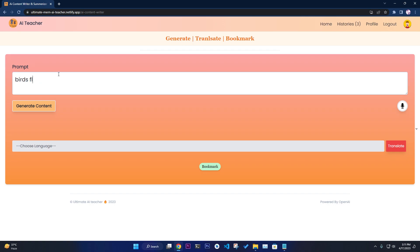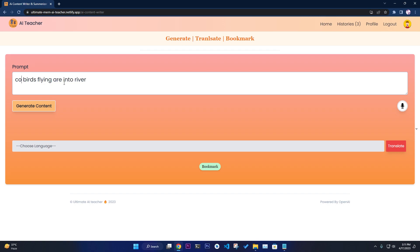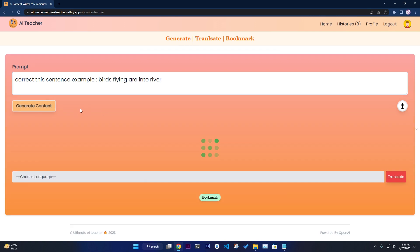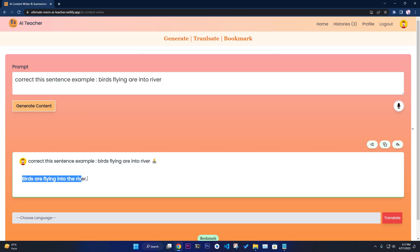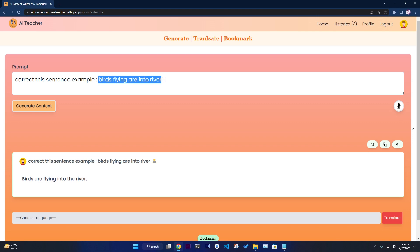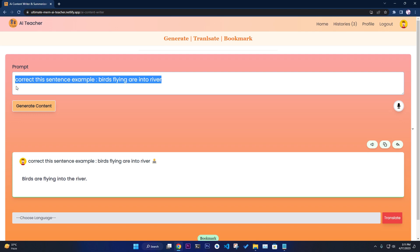Not only summarize — you can also correct grammar. For example, write a wrong grammatical sentence like 'birds flying are into a river', then prompt it to correct the sentence. The output correctly returns 'birds are flying into the river'. So we have grammar correction, content generation, and summarization all in one place.